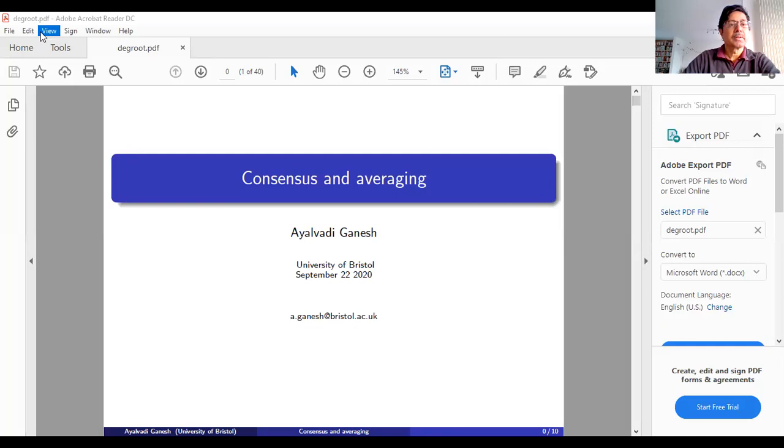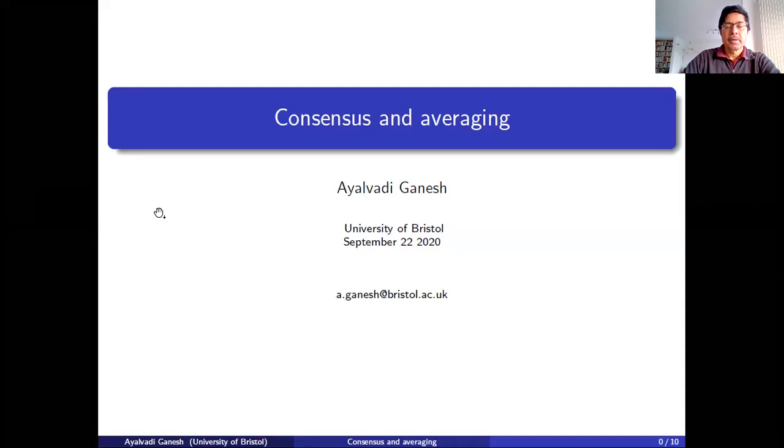Last time we concluded the discussion of rumors spreading on networks. This time we are going to start looking at another class of stochastic processes on networks, related to two related problems of averaging and consensus. We are going to start with averaging this time.